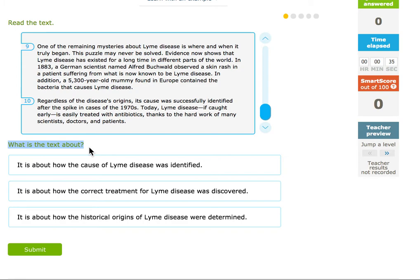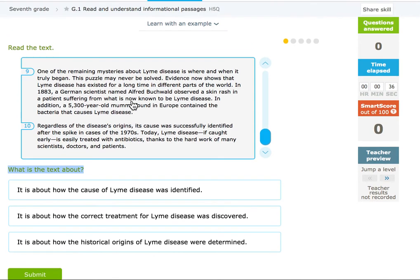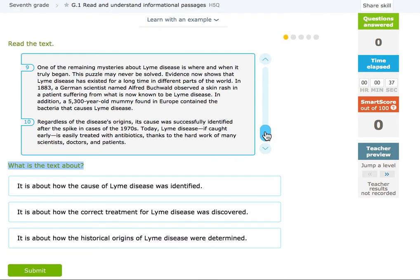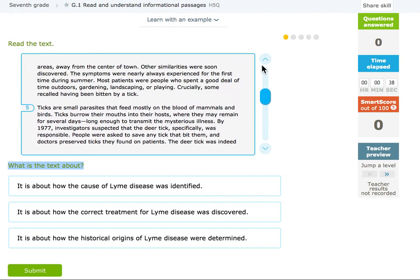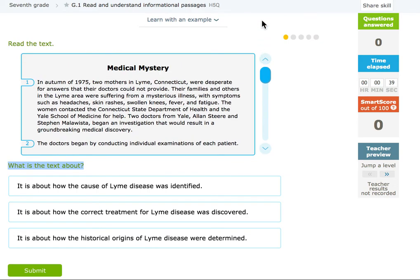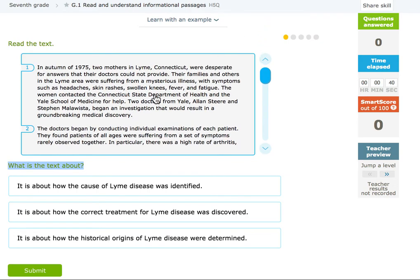So in this case, the first question says: what is the text about? After I've read the passage, I'm just going to confirm what it is about.